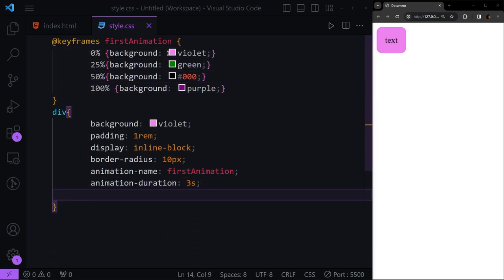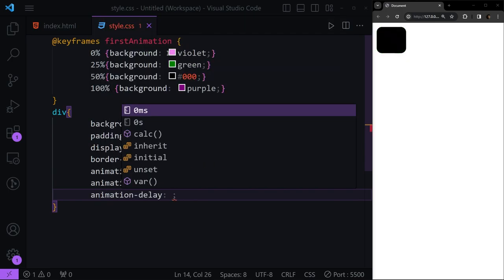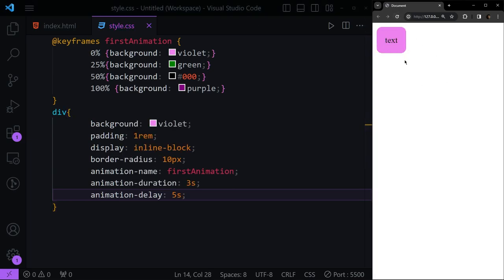Another thing we can have is 'animation-delay'. If we give this five seconds of delay, after we refresh the page we wait five seconds before the animation starts. But let's say we want the animation to already be in the middle when we open the web page.